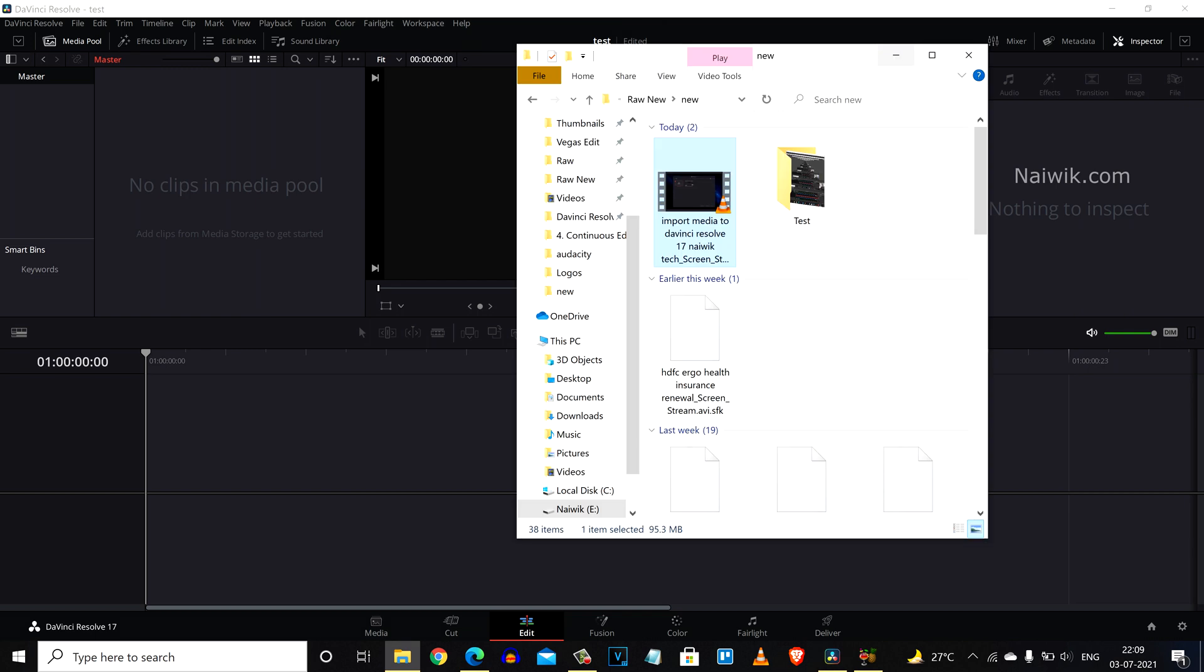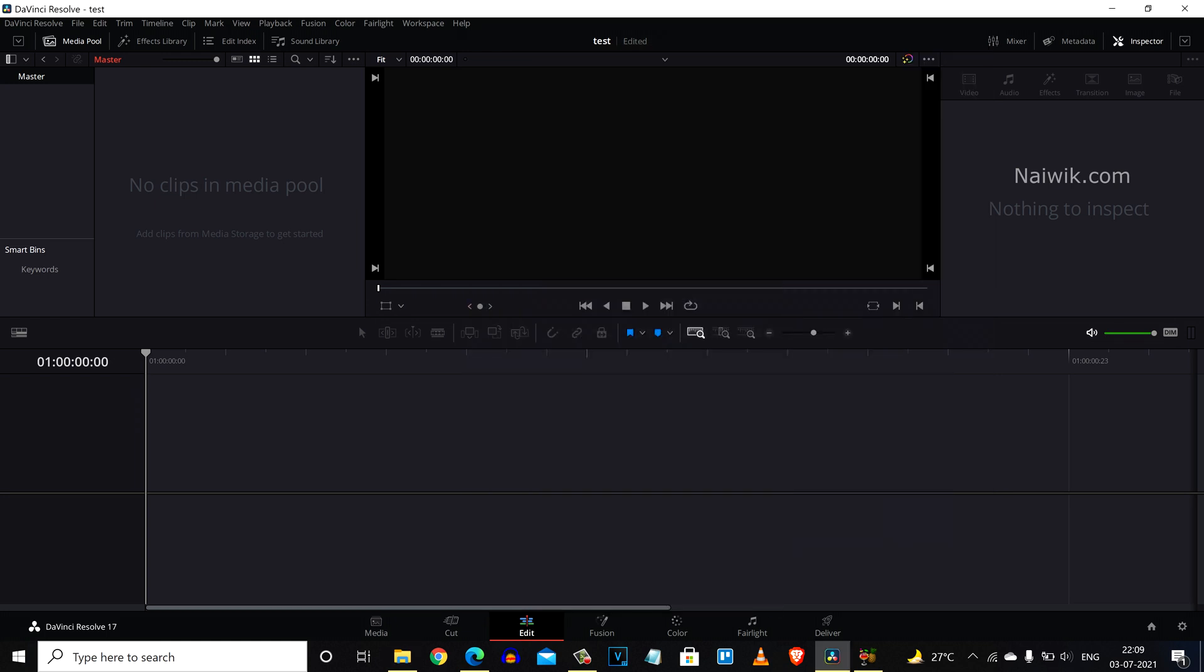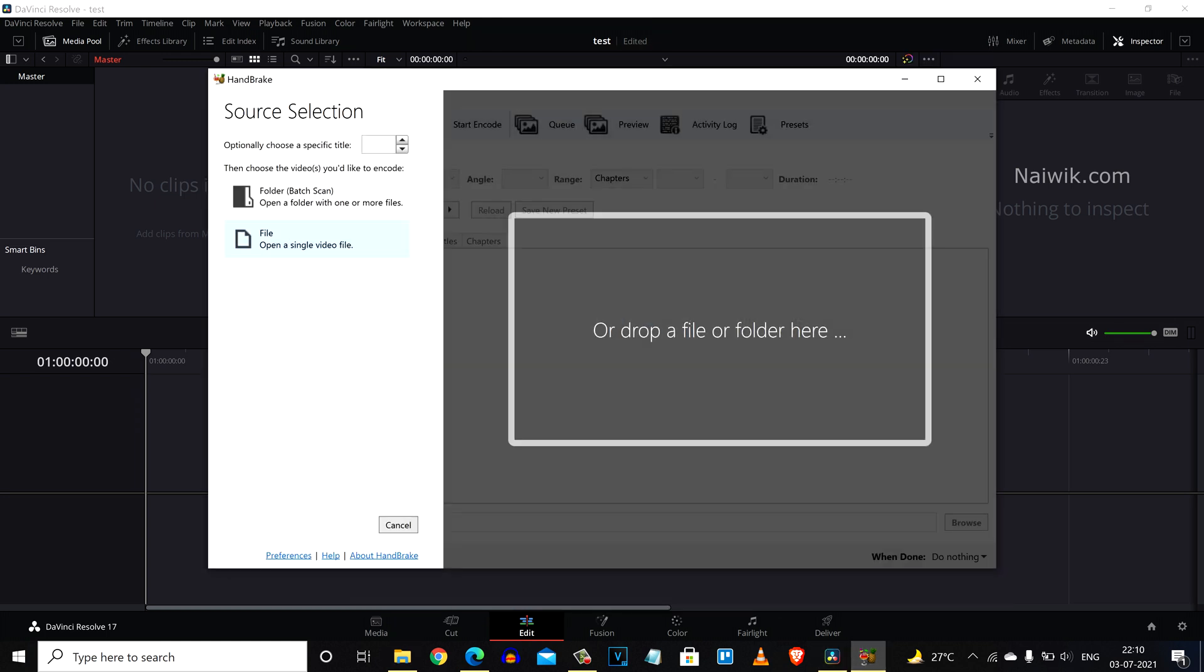If you want to import the .avi format inside DaVinci Resolve, there is a way. You need to download and install this software called Handbrake.